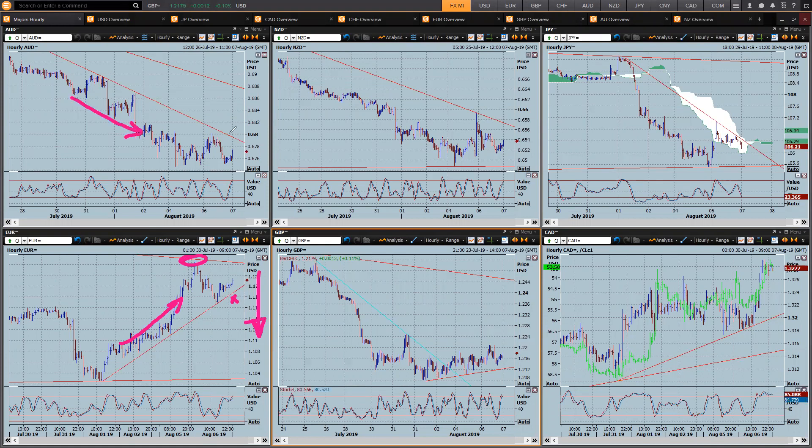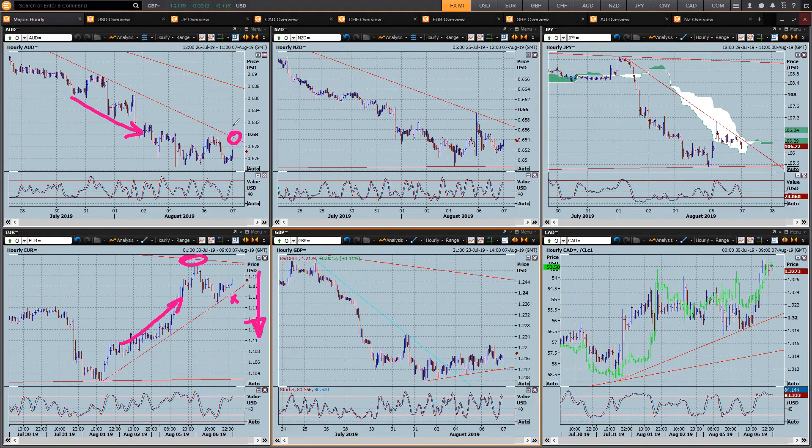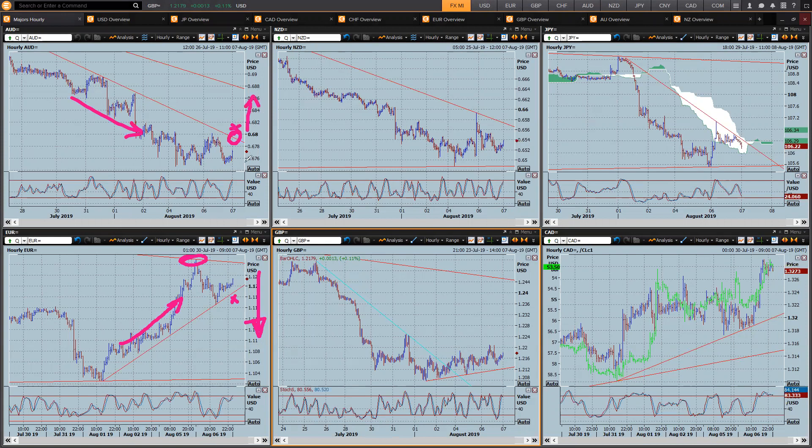Here's the Aussie just trading nicely. We've got a nice trend line there to focus on. If the US China come back to the trade table, buying above 68 would be a good idea. If there's no deal, it's going to keep going lower.